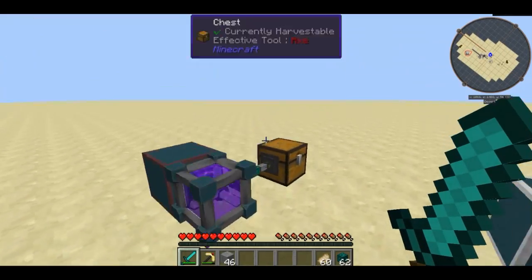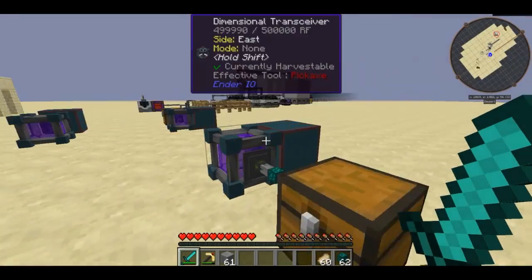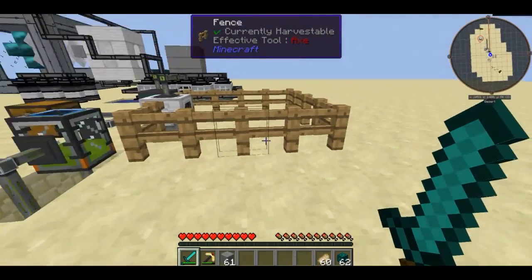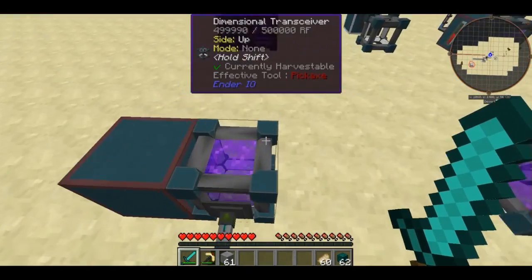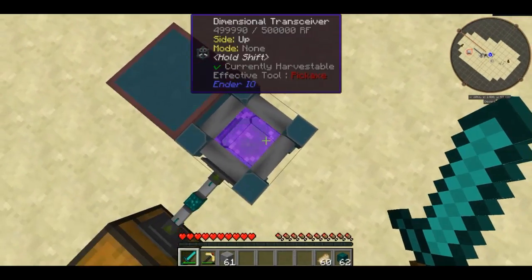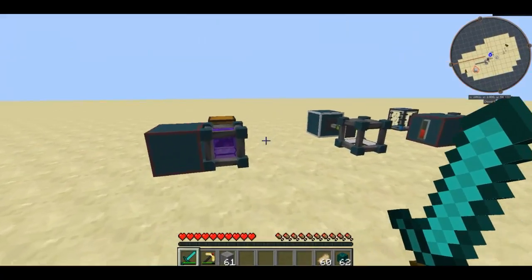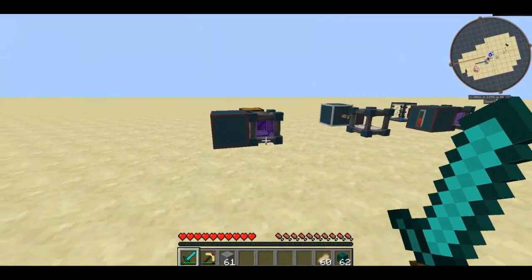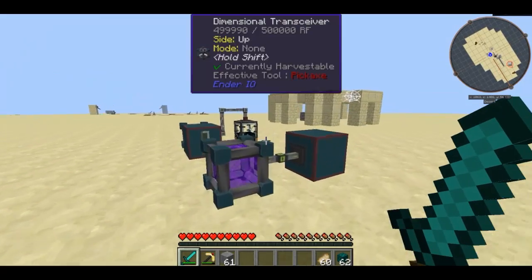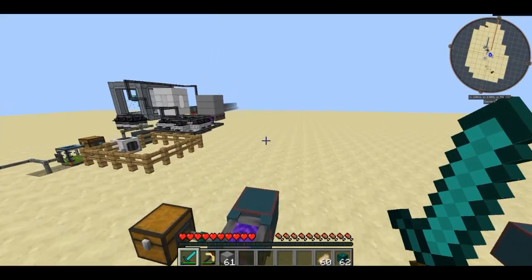Hello everyone and welcome to episode 7 of Beat the Beast Tutorials. In the last episode we demoed the autospawner. This episode we're checking out the dimensional transceiver from Ender I.O. It's very similar to the Tesseract from Thermal Expansion, but slightly different. Stay tuned as I'm going to show you what its potential is and how to use it most efficiently. Let's get started.